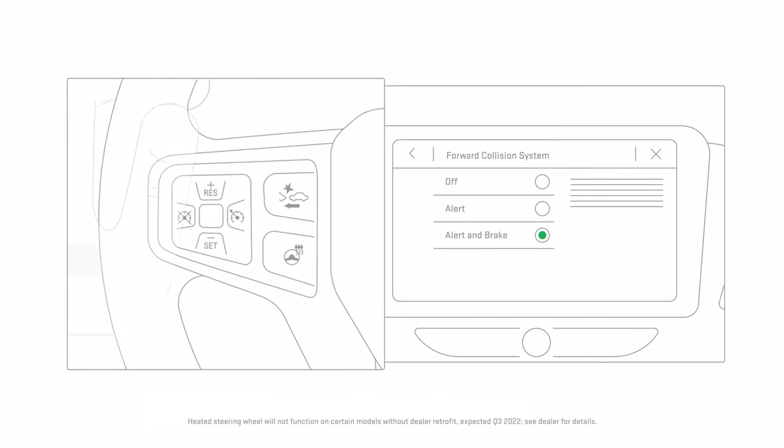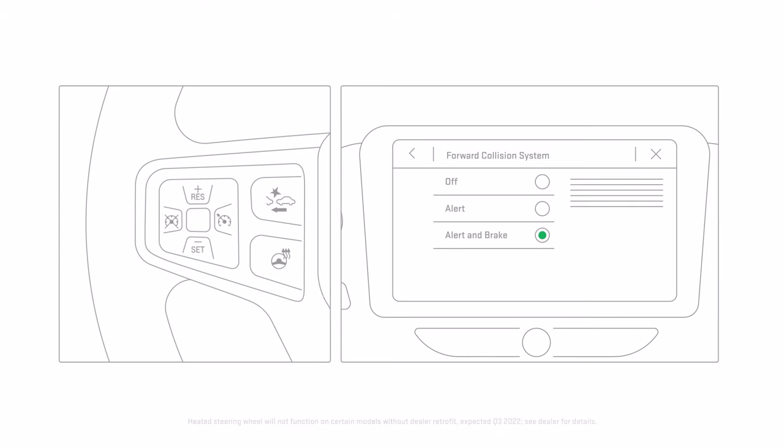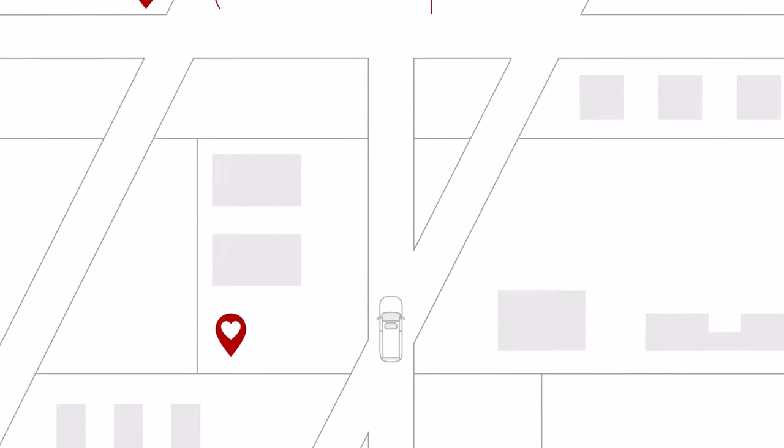You can turn this feature on or off by going to your vehicle's settings menu. The road may be an unpredictable place, but it's best when you're prepared.